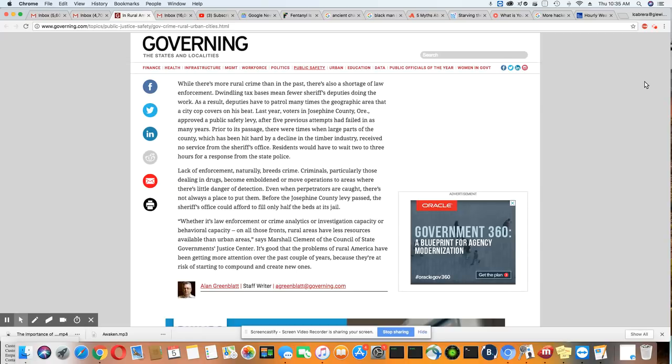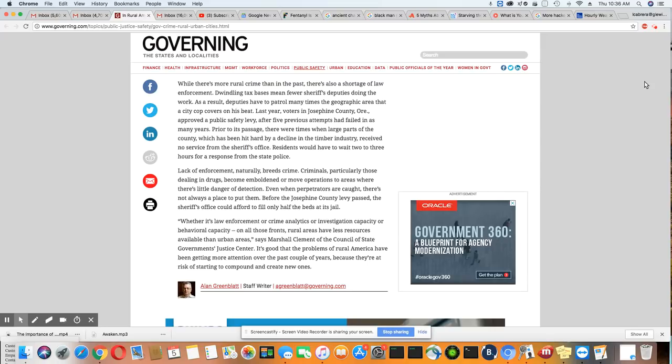Lack of enforcement naturally breeds crime. Criminals, particularly those dealing in drugs, become emboldened or move operations to areas where there's little danger of detection. Even when perpetrators are caught, there's not always a place to put them. Before the Josephine County levy passed, the sheriff's office could afford to fill only half the beds at its jail.